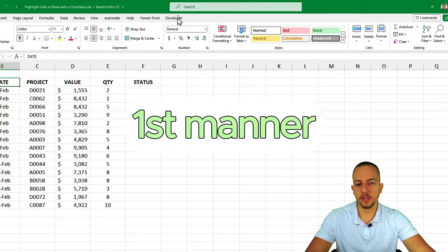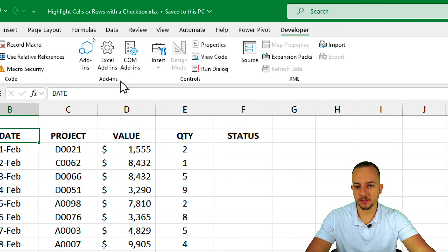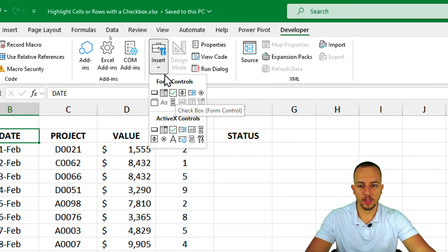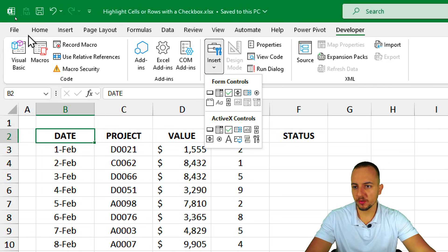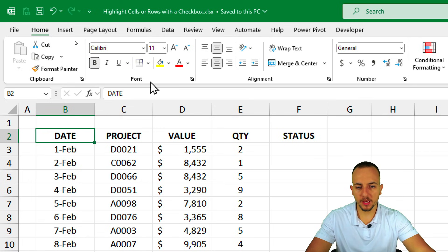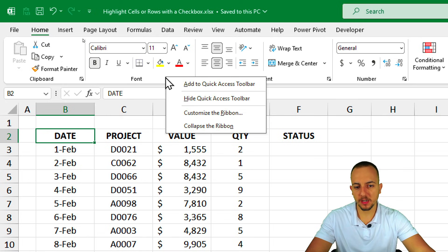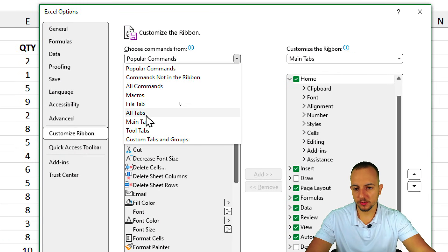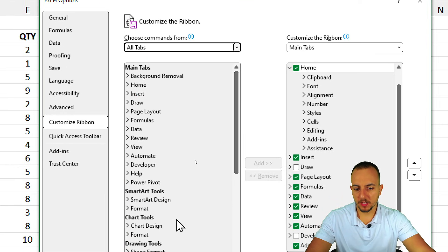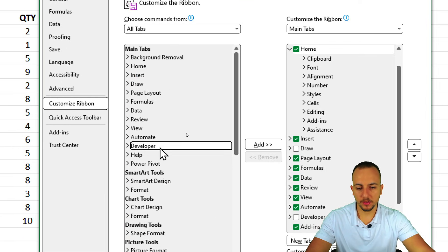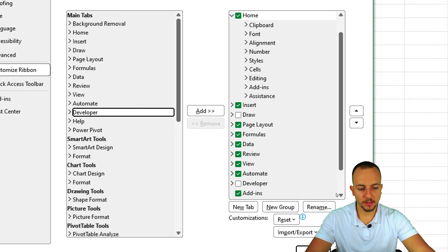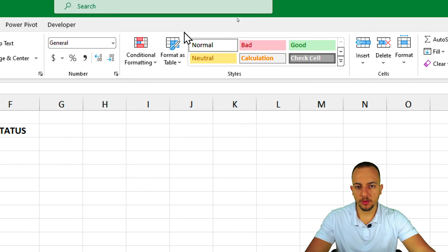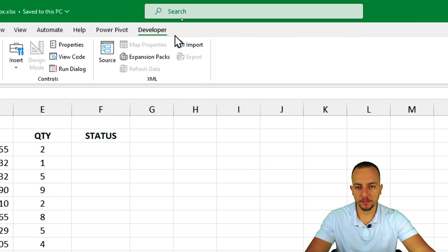For the first method, we need to enable the Developer tab to have access to the checkboxes. Go to the Home tab, right-click on any blank space, and go to Customize the Ribbon. Instead of Popular Commands, choose All Tabs or Main Tabs, then find Developer, click Add, and click OK. Now you can see the Developer tab in Excel.